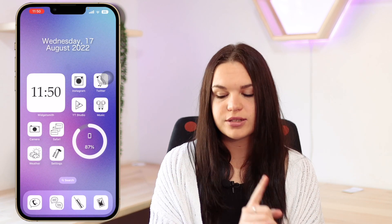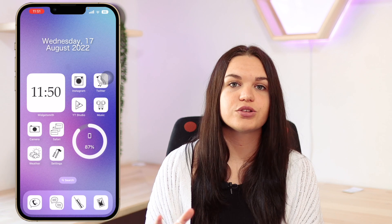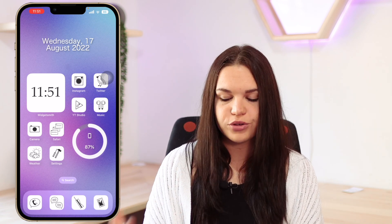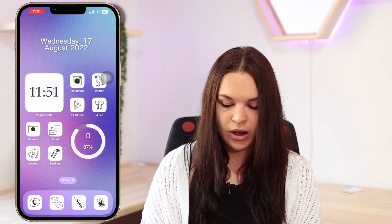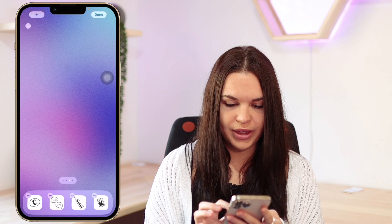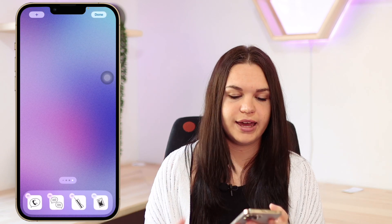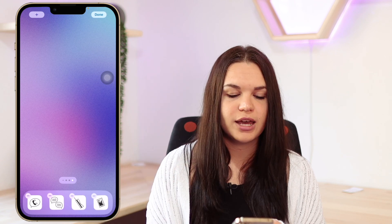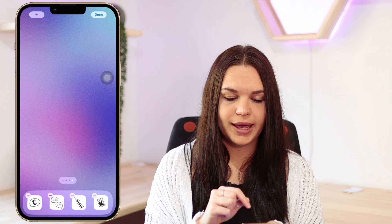Now for the customized screens — this is my biggest tip when creating a focus. First, go ahead and set up your home screen how you want it to look for this focus, adding all the apps and widgets you want. For my wedding focus, I'm adding a few apps and my Notion widget that has everything for my wedding planning. I'll get back to you once I'm finished setting this up.